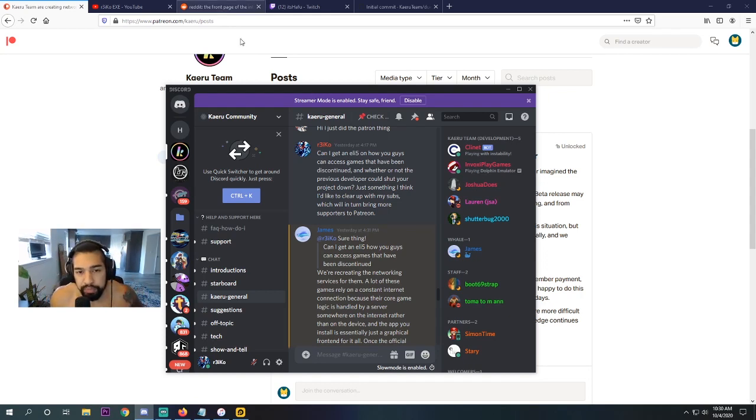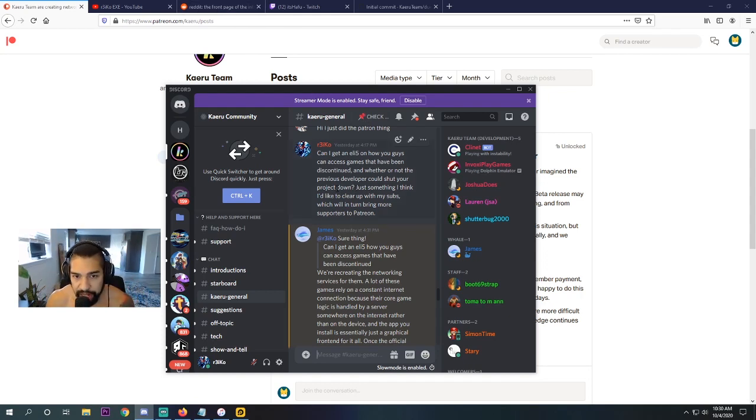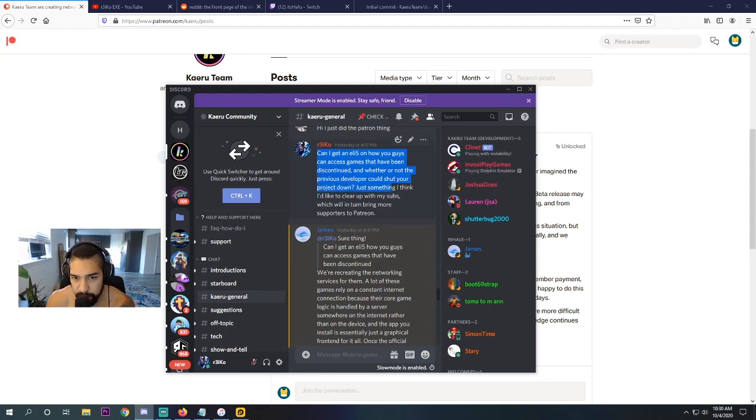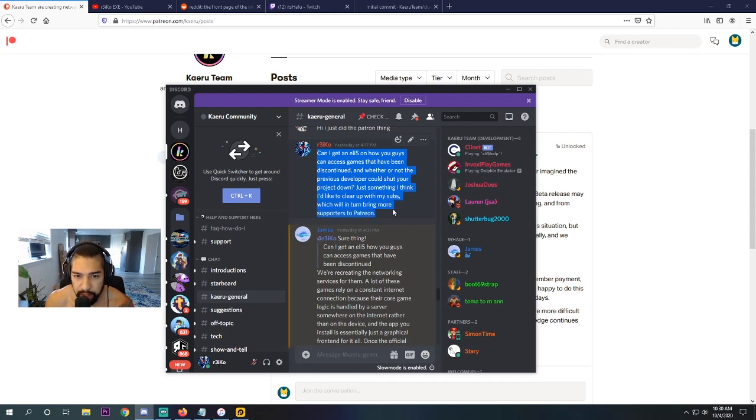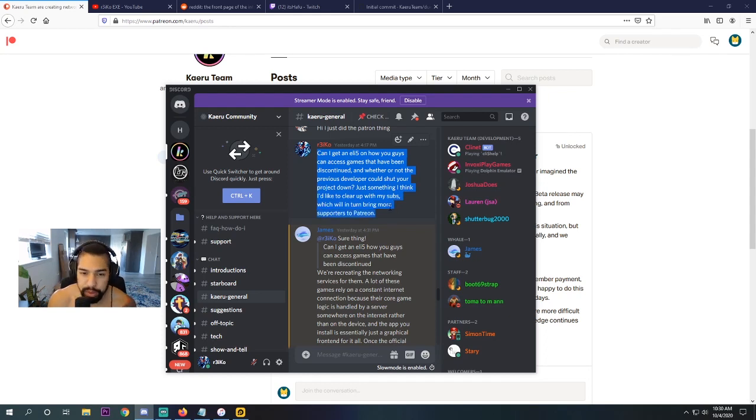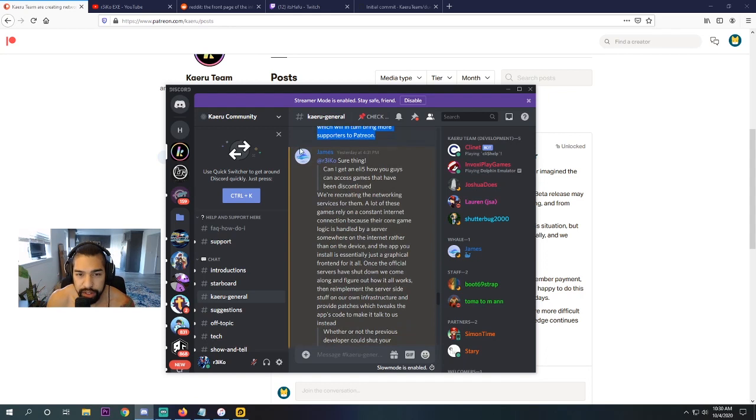Anyway, so what I said, I said, can I get an explain like I'm five on how you guys can access games that have been discontinued and whether or not the previous developer could shut your project down? Just something I think I'd clear up with my subs, which will in turn hopefully bring them more supporters.